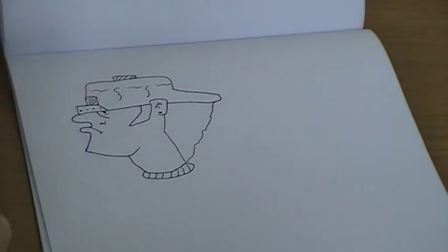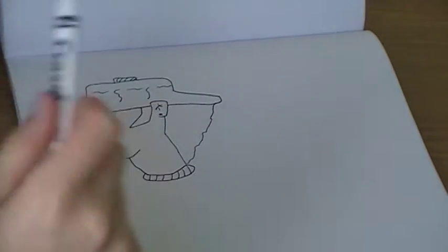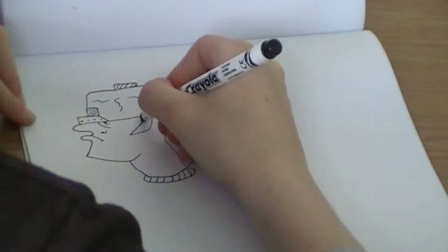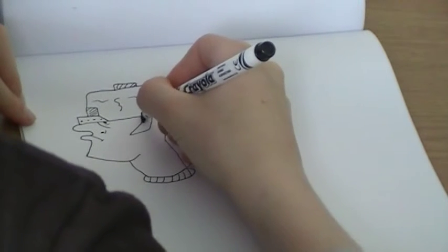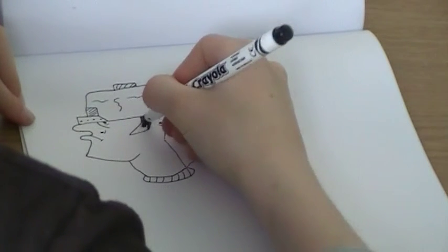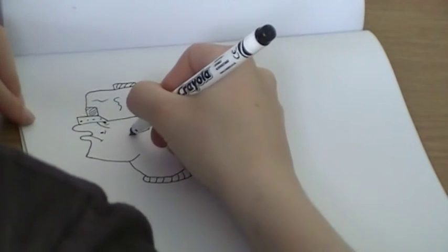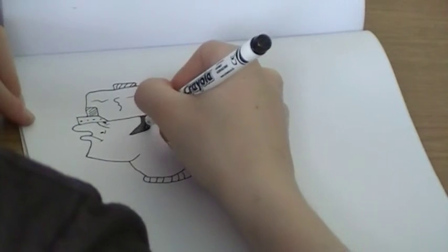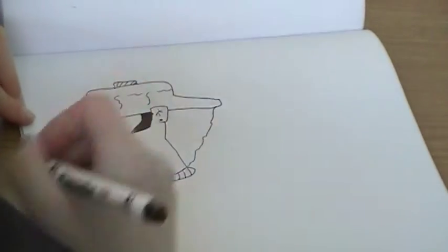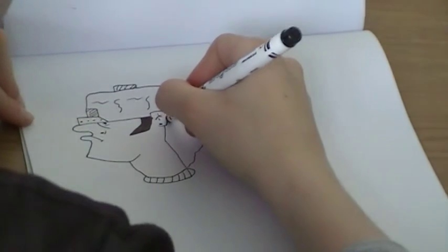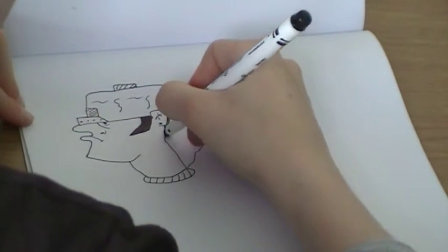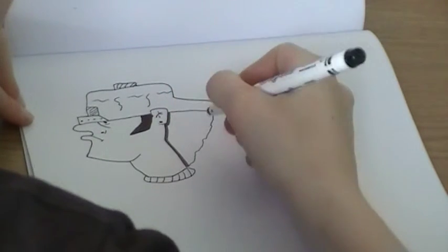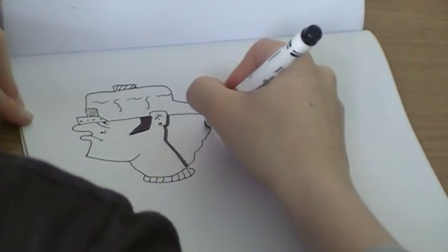Now get your thick pen and just follow where I color in. It's sideburns, you'll want to color in there, it's back of its hair, you want to color in to show its hair.